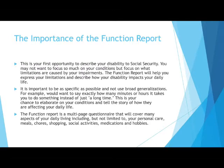The importance of the function report. The function report will help you express your limitations and describe how your disability impacts your daily life. This is your opportunity to explain to Social Security how your life is affected by your limitations. You may want to print out the function report and complete it while watching the next portion of this recording.